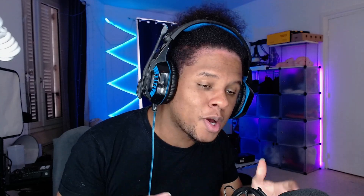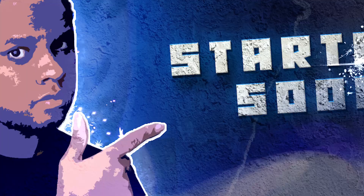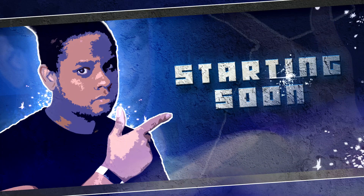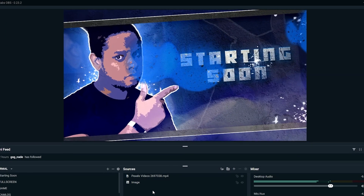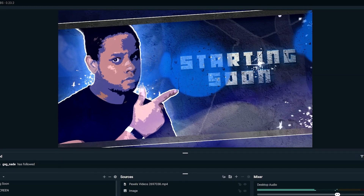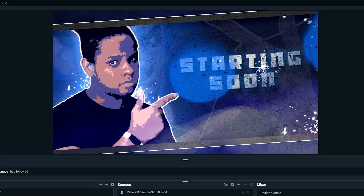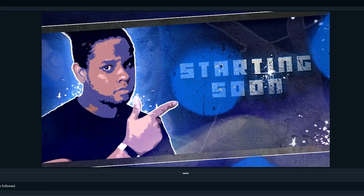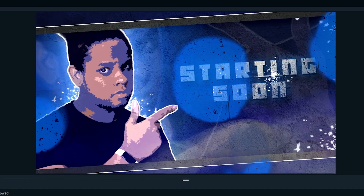We're gonna go through it. Basically, I'm gonna be taking a picture of myself and then putting it into Photoshop, creating a cool starting soon screen with it, and then we'll bring it into Streamlabs OBS, where we will add some animation and make it animated straight in the broadcasting software. You can do that with Streamlabs OBS, and you can also do that with OBS Studio.